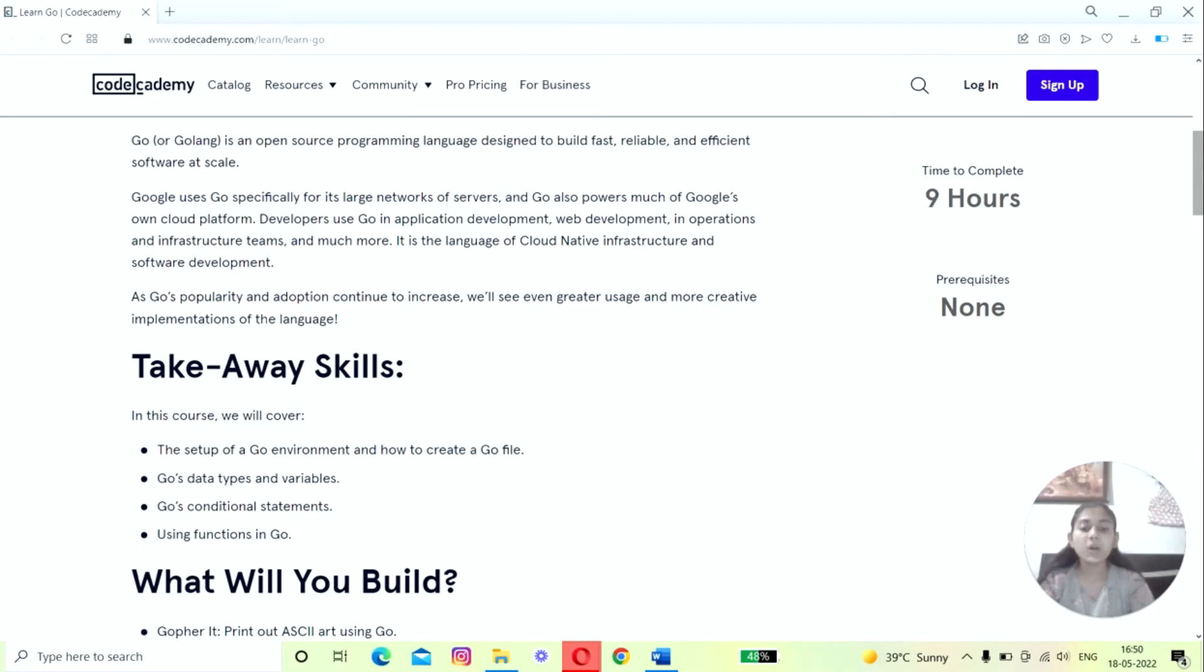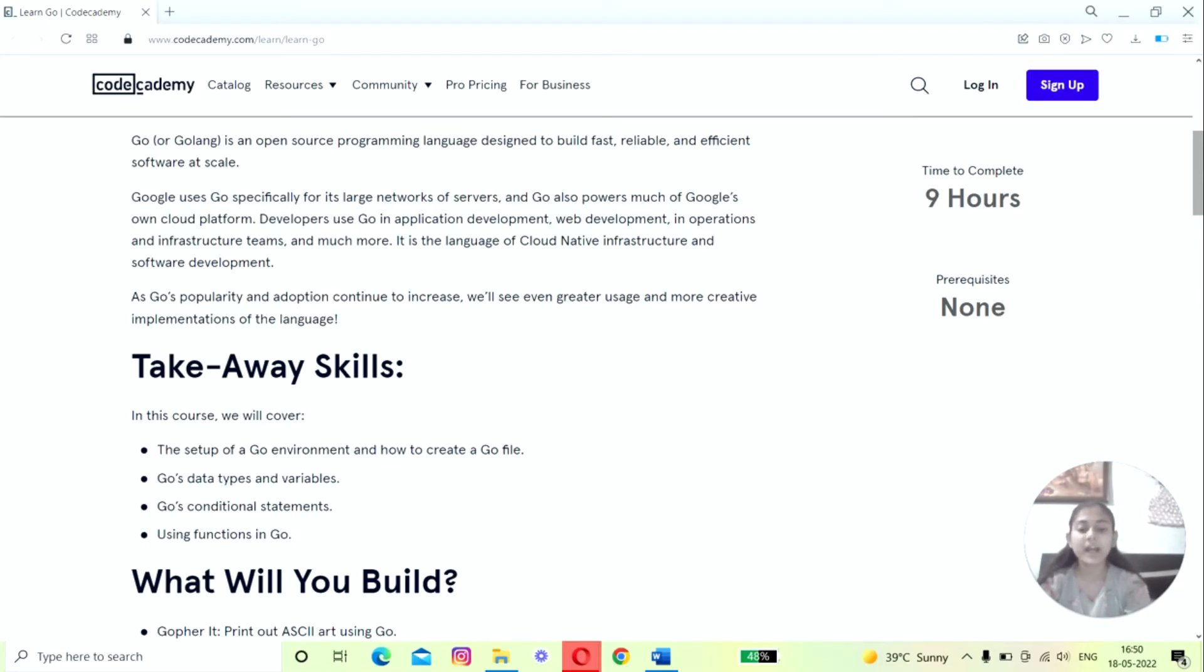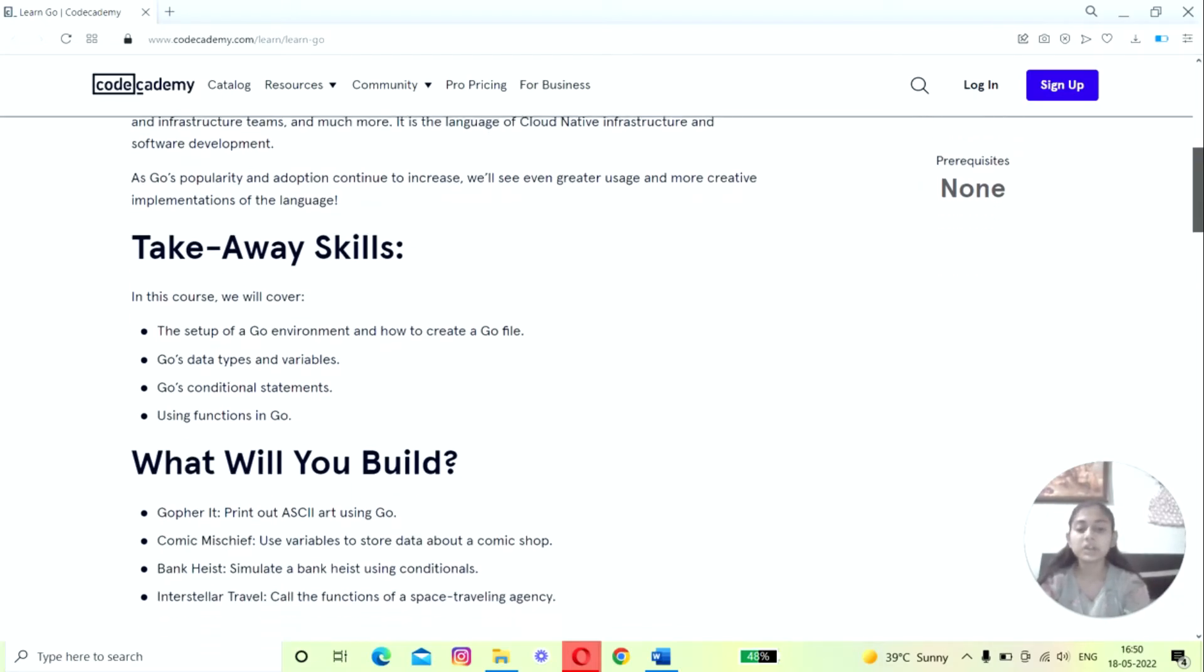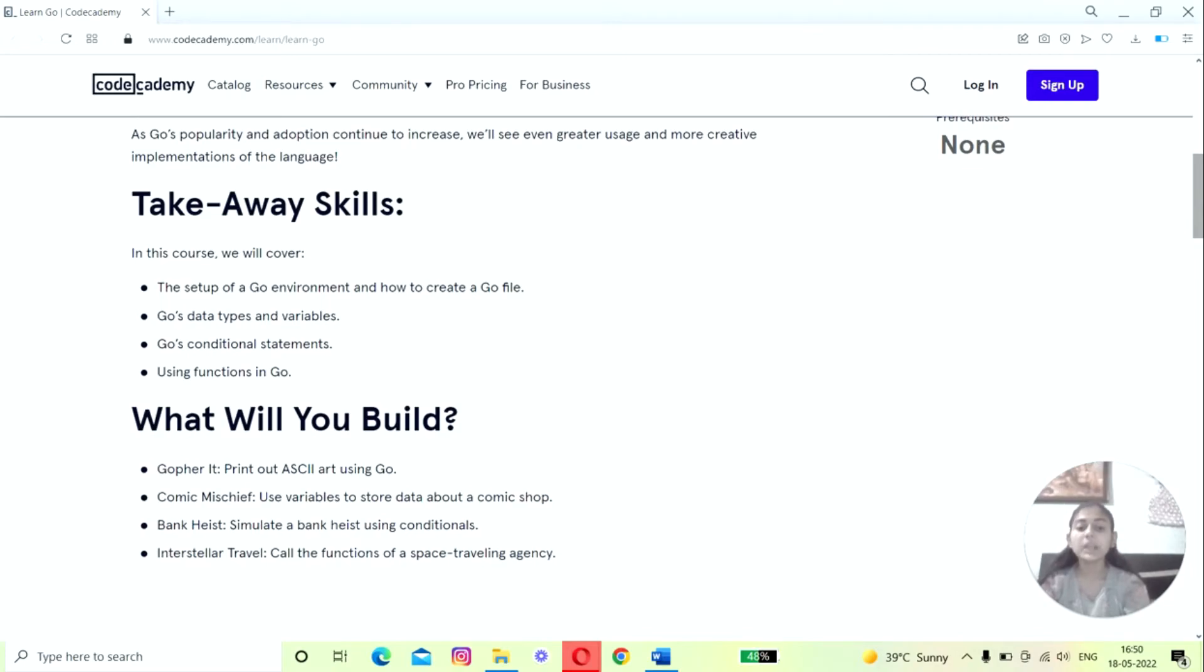You will be glad to know that they also have an interactive course to learn the Go programming language, and the best part is that it is created in partnership with Google, which is also the creator and supporter of Golang programming language. This is the most hands-on interactive course to learn Go.